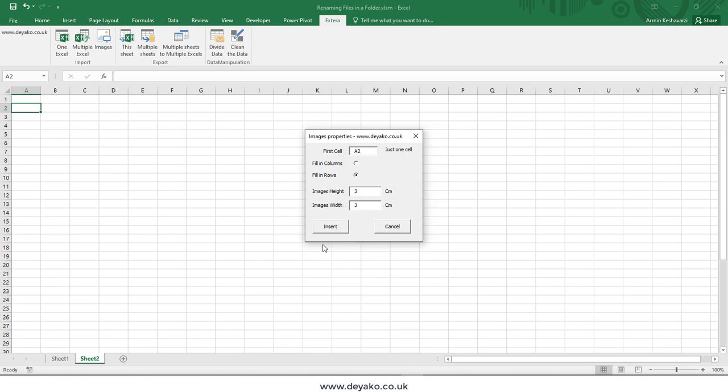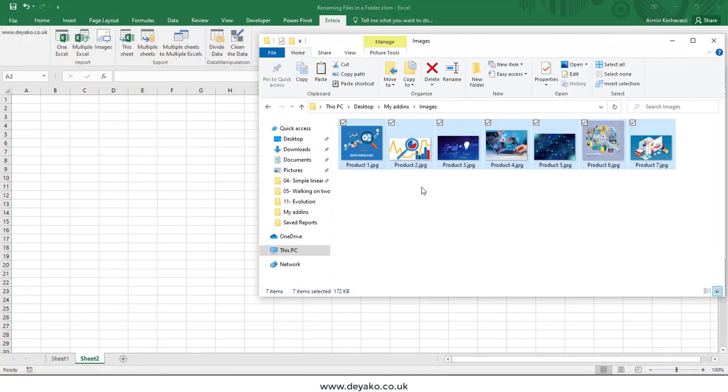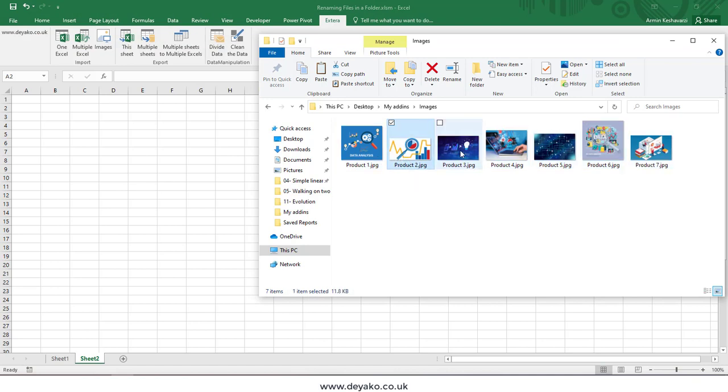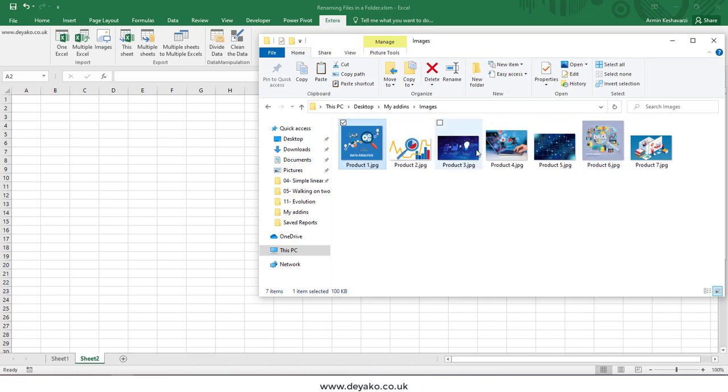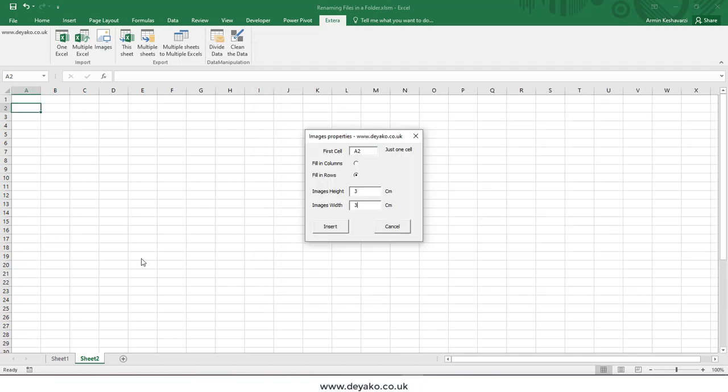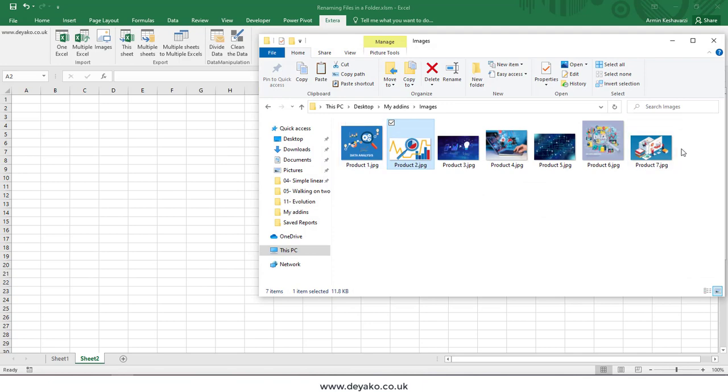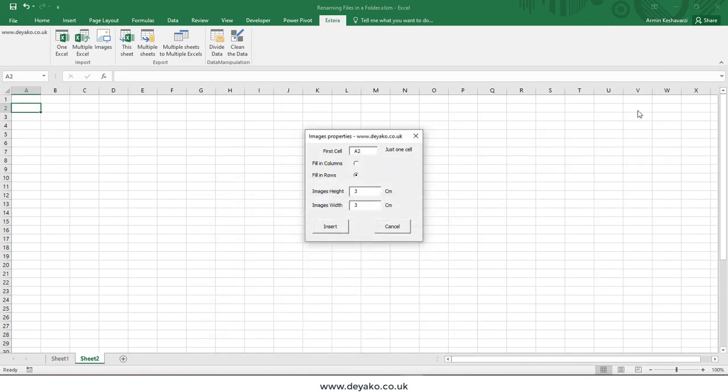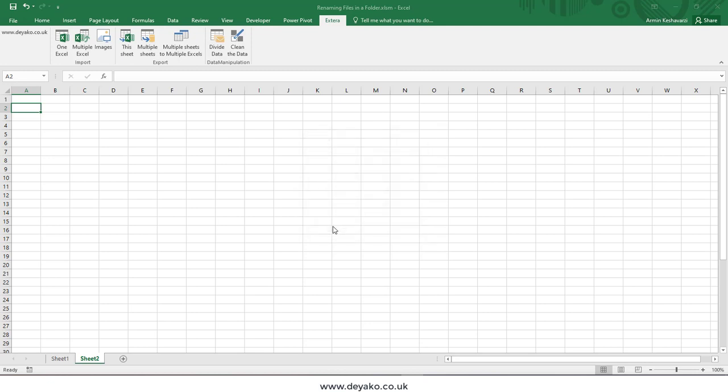Before I insert these images, please note that some of these images are wider and some are longer. When you want to insert images and want the size to be exactly the same, you need to crop your images to have them all the same size. Right now, these are random images that are not the same sizes.